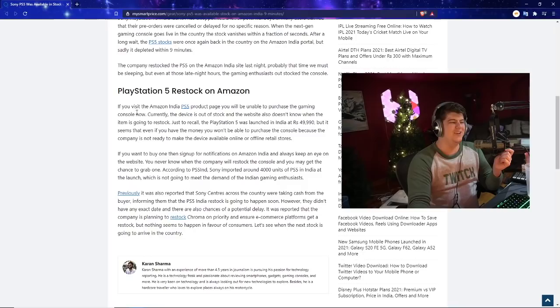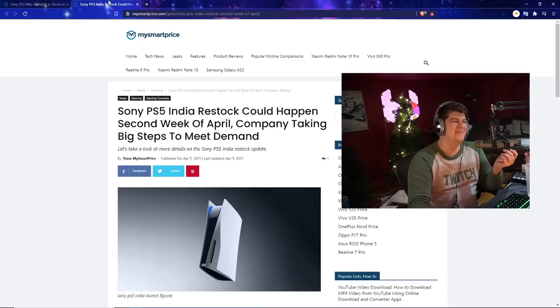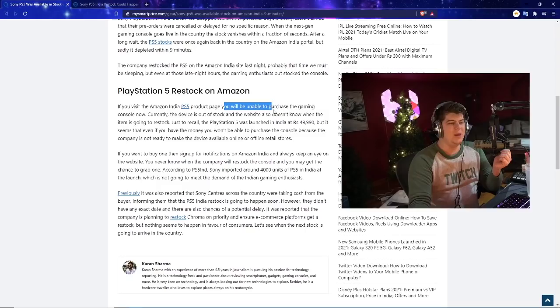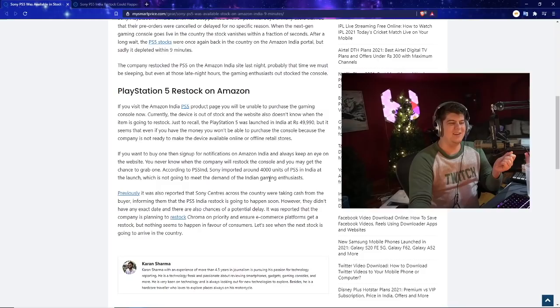If you visit the Amazon India PS5 product page, you'll be unable to purchase the gaming console. Currently the device is out of stock and the website doesn't know when the item is going to restock. The PlayStation 5 was launched in India at RS 4999, but it seems that even if you have the money, you won't be able to purchase the console because the company is not ready to make the device available online or in offline retail stores.